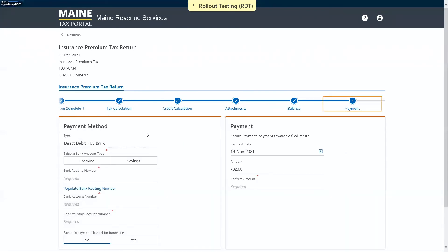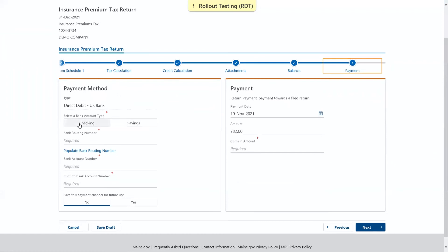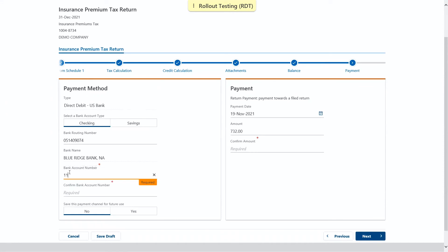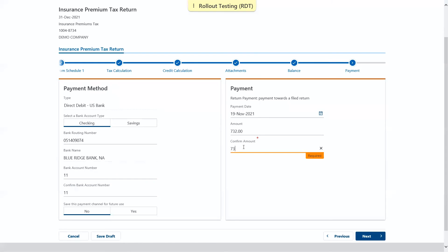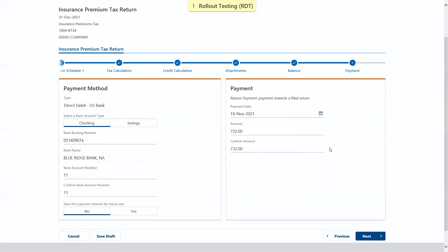On the payment page, we'll be asked if we'd like to pay with a checking or savings account. We'll also be asked to enter our routing number, account number, and account number again to confirm. We'll also be asked if you'd like to save this payment channel for future use. We're going to say no. We then have the payment date, which defaults to today, and the amount that defaults to the total. Either of these can be changed if you'd like. We'll also be asked to confirm the amount again.